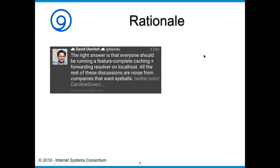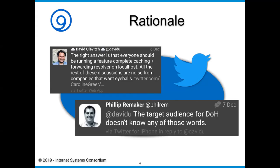I follow a number of people on Twitter — you can find me at @AlanATISC. One of the things that came up: the right answer to the DNS question is that everyone should be running a feature-complete caching and forwarding resolver on localhost. All the rest of these discussions are noise from companies that want eyeballs. That's a great idea for those of us who know what it means, but the target audience for DOH doesn't know what those words actually mean.